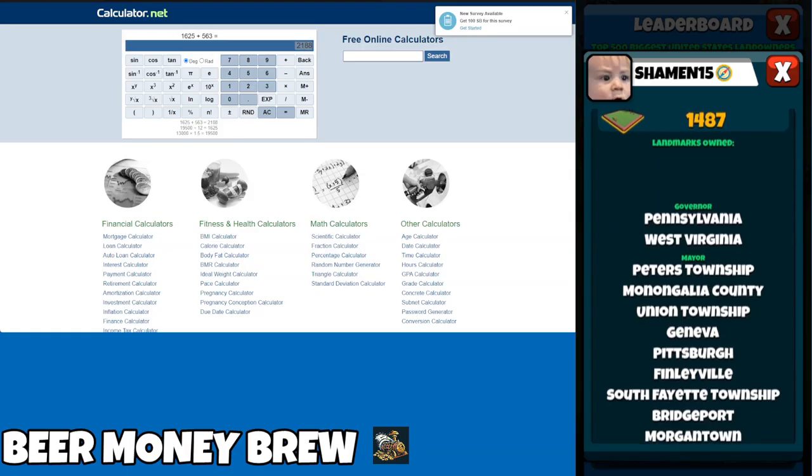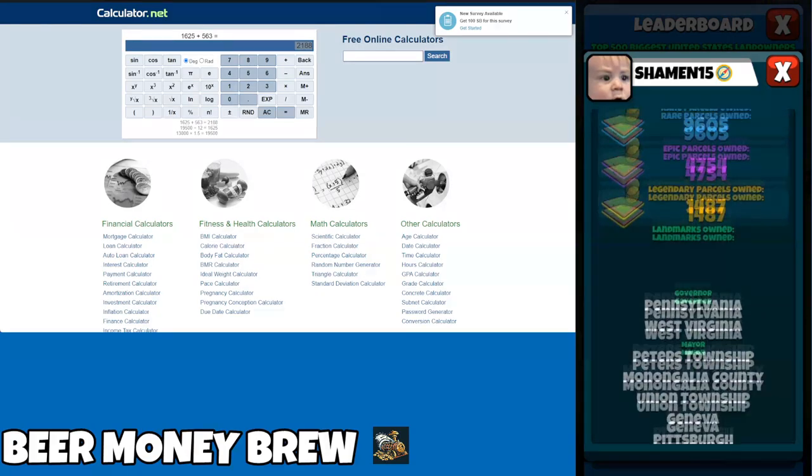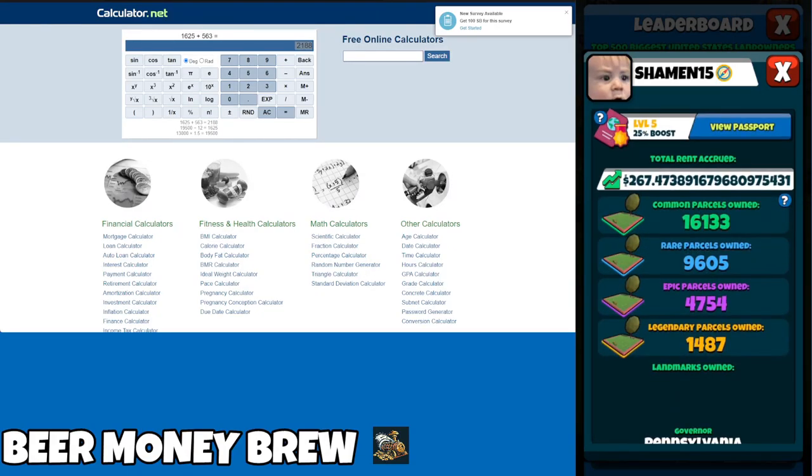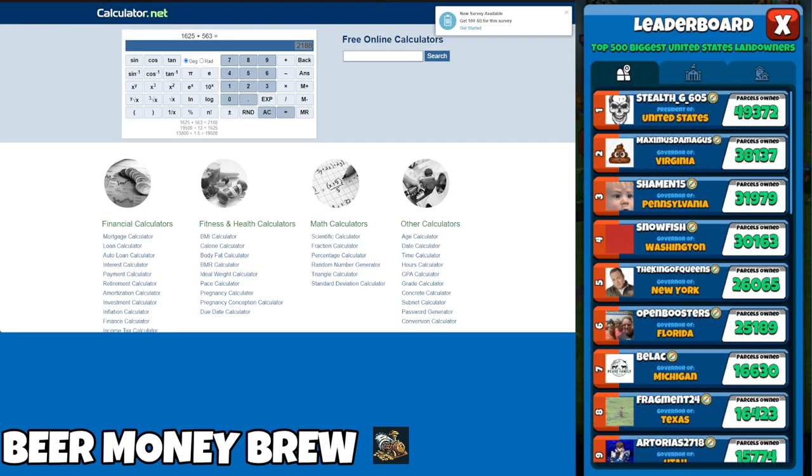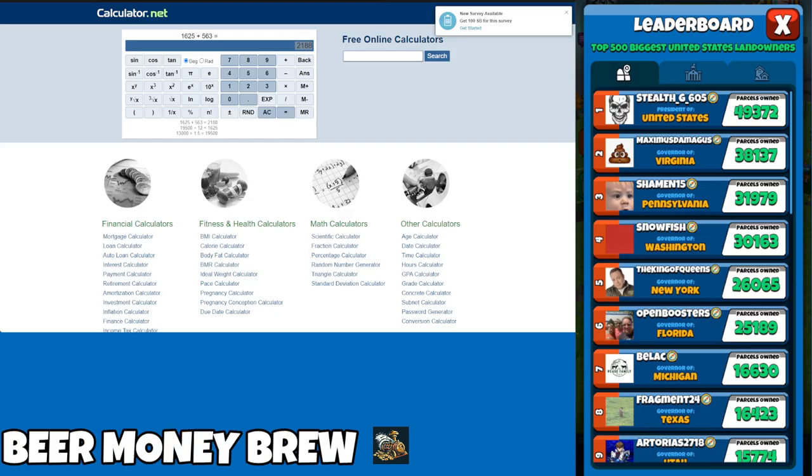Also, shout out to Shaman15, Snowfish, and the King of Queens, also above the 25,000 mark. Shaman15 especially - I think there is a chance that he could be a sleeper as well, depending on how much he wants to spend. He's the new governor of Pennsylvania. Yeah, this Whale Wars thing is about to get a lot more interesting and I have a feeling I'm going to be spending a couple more videos on it before this year is over.